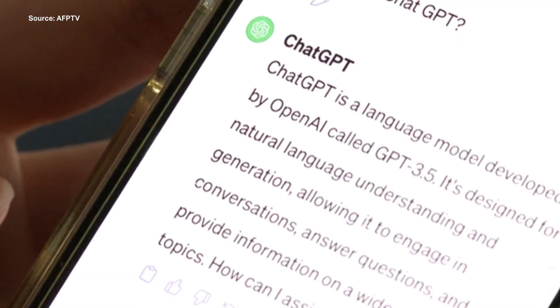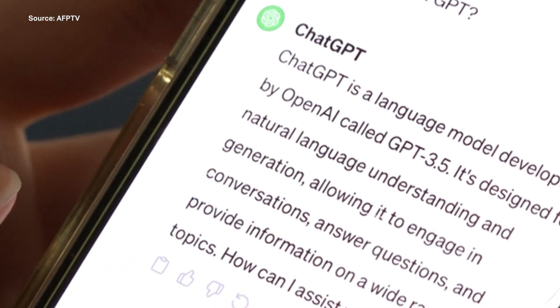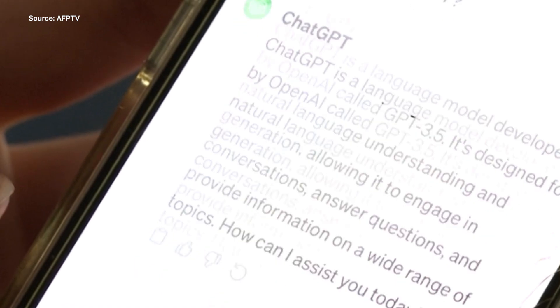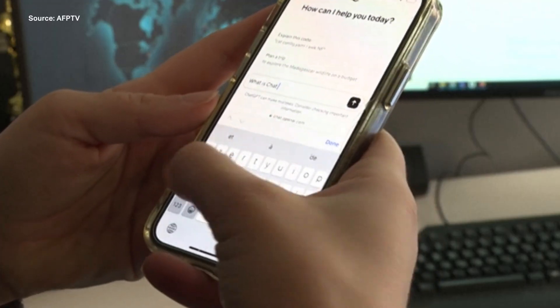The O stands for OMNI, a reference to the fact that the model should be able to understand speech and video along with text. And now there's GPT-4o mini, which is the pared-down version of that new flagship model. Right now it supports text and images, but OpenAI says it will add video and audio capabilities in the future.